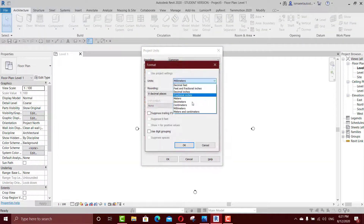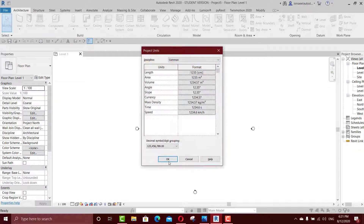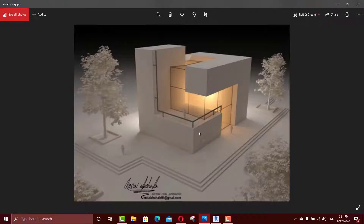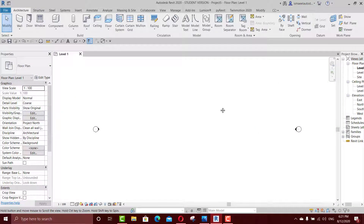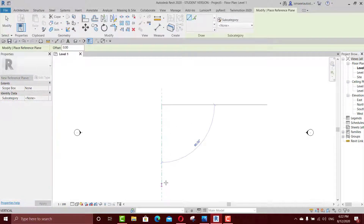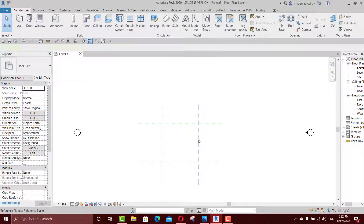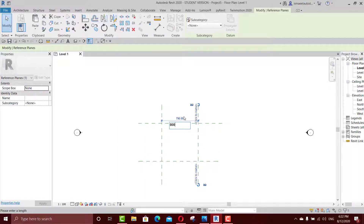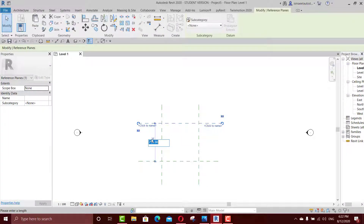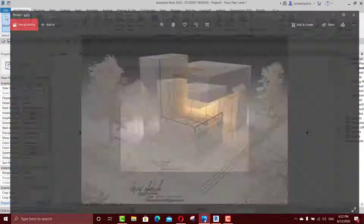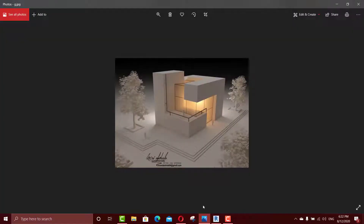Start by changing the unit — I will be using centimeters for this reason. I will consider this one as eight and this one as six, so it will be a rectangular shape. I'll go to reference planes just to put some reference planes to help me out while drawing. Click one to change the dimension, click the second one — maybe 650.